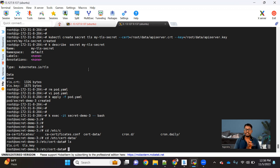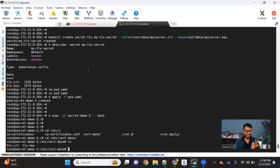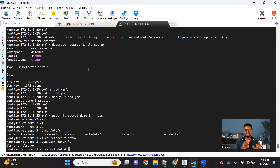Just to give a quick recap: we use secrets to store any sensitive information and then make that sensitive information available inside the pod. There are three types of secrets — a generic secret for username/password, a Docker registry secret for Docker registry details, and TLS secrets for certificates that we want to make available to the pod.